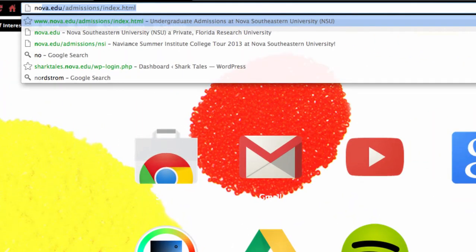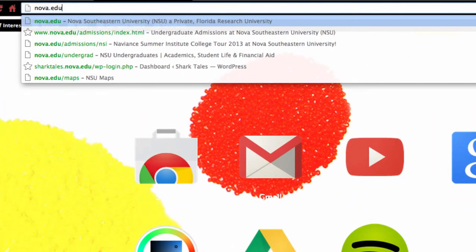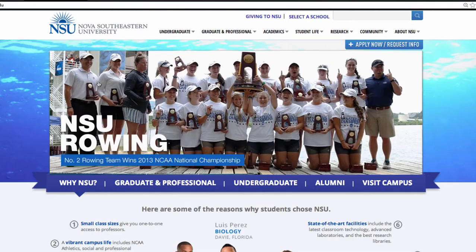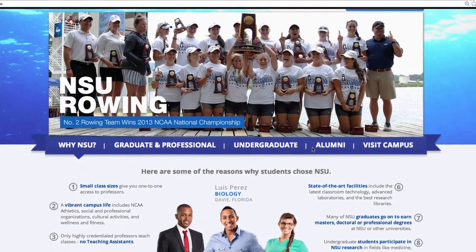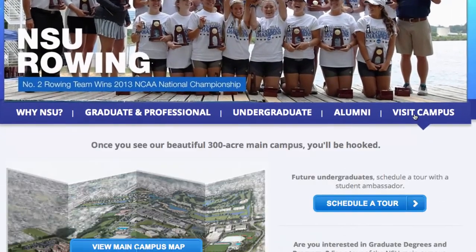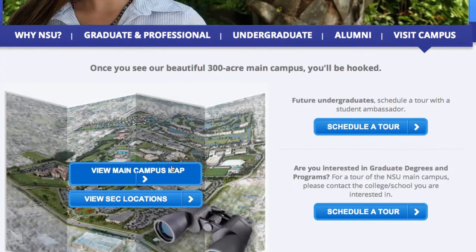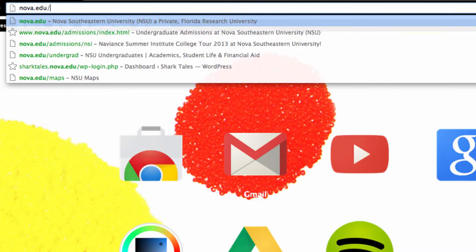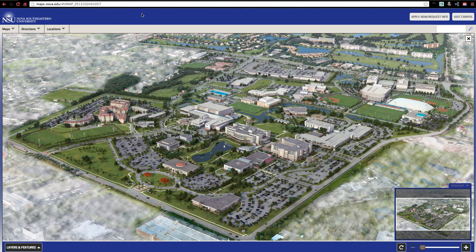You can launch the new campus map from your desktop or mobile device by going to Nova.edu and selecting Visit Campus. Then click View Main Campus Map, or simply go to Nova.edu/maps.